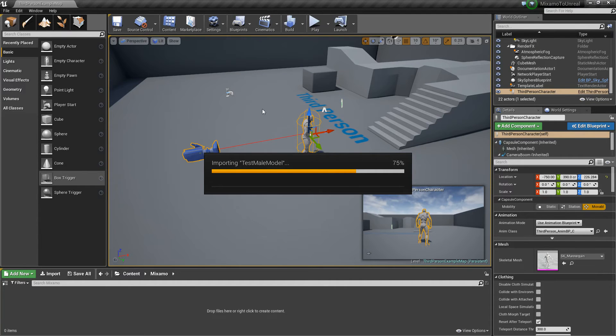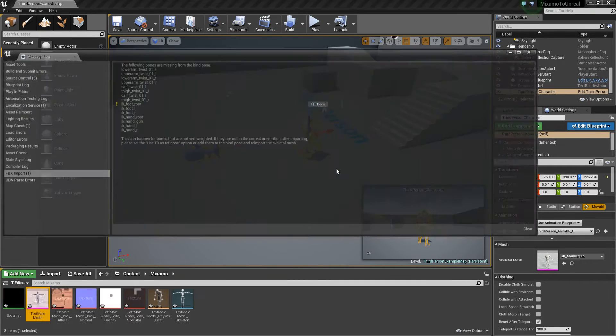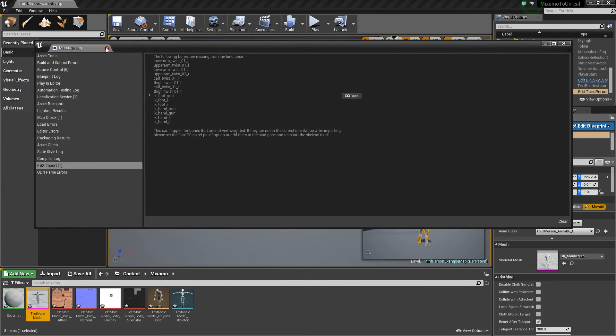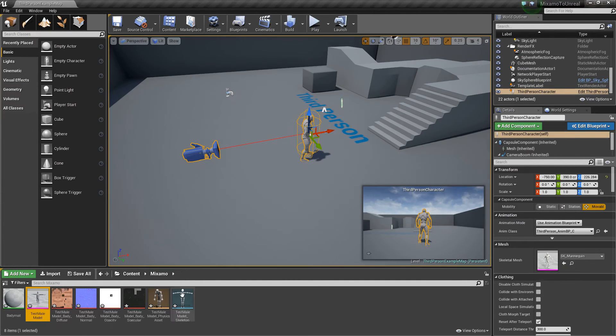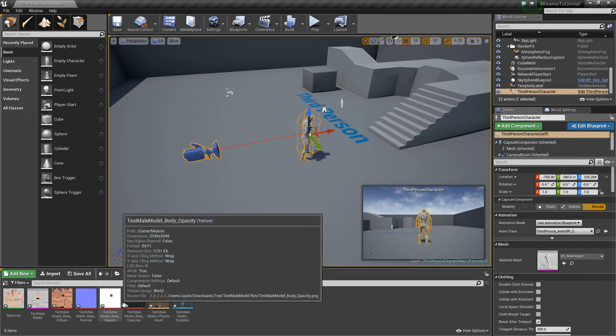Oh yeah, and make sure that skeleton there was set to none. So it is by default, but my bad, I didn't show you that right away. So it's gonna import, it's gonna complain, just ignore it. And it's got some textures with it. Awesome.